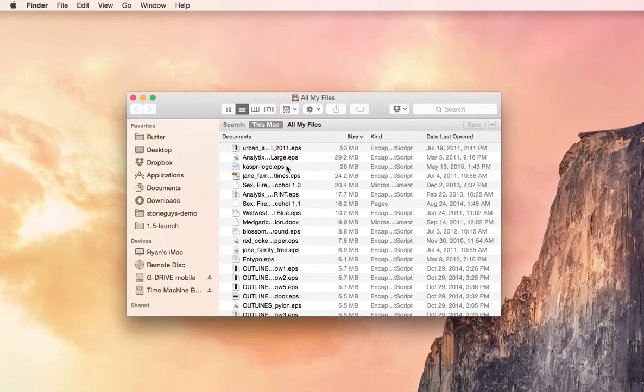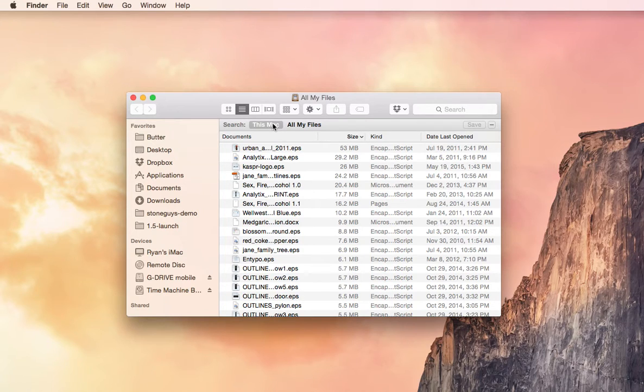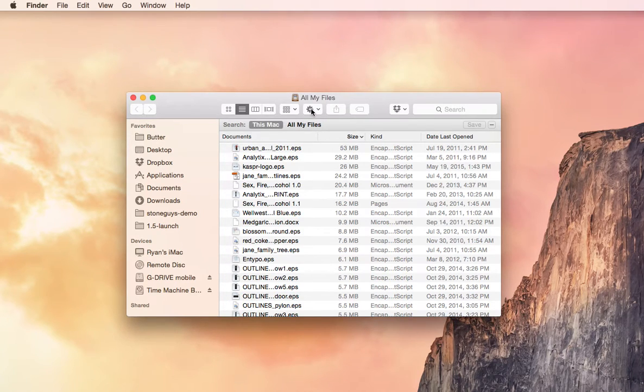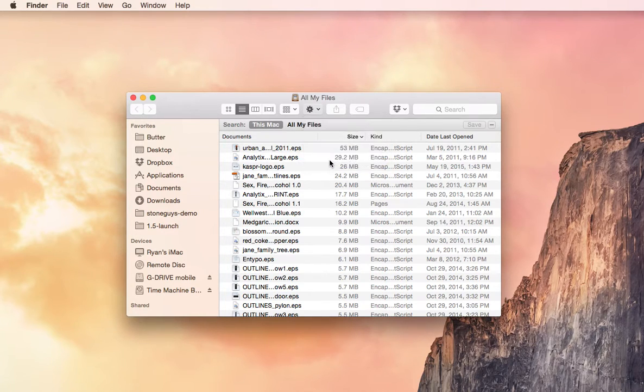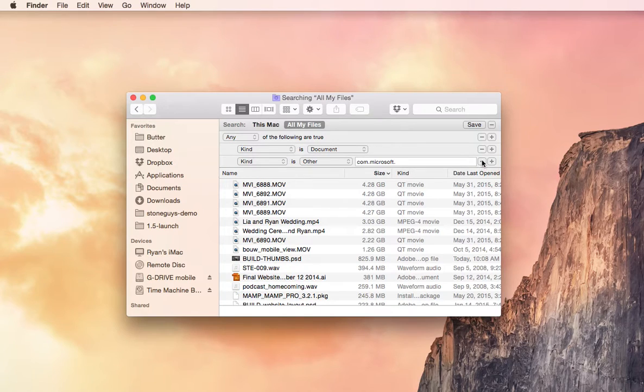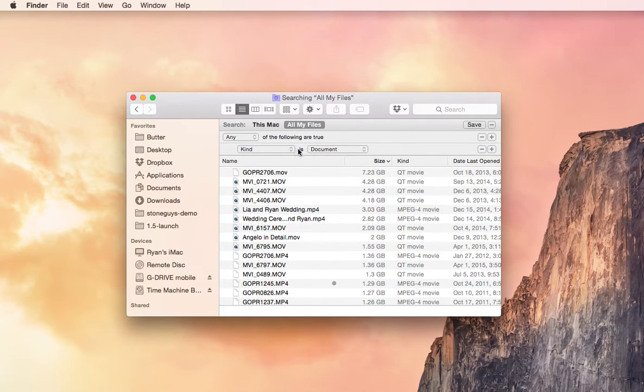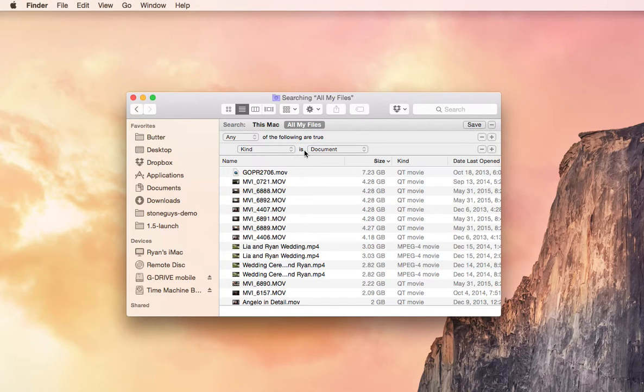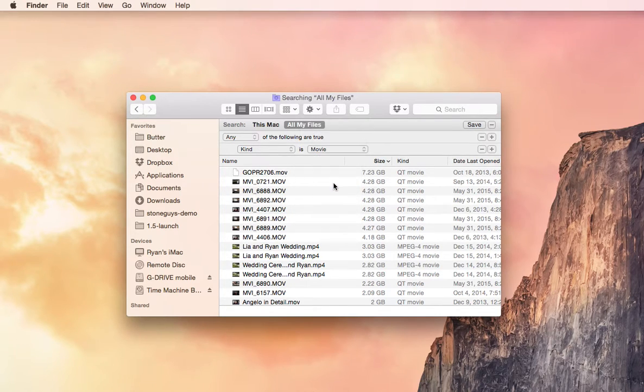Now we've got our nice Finder window open, and we're going to find our big files and delete them. So I click this Mac, make sure I'm not selecting a hard drive or something up here. I want this Mac, and then I'm going to go to the gear icon, Show Search Criteria. We can delete whatever other auto-filled stuff they had there. I just want Kind is Movie. Those are usually the biggest files on a computer.